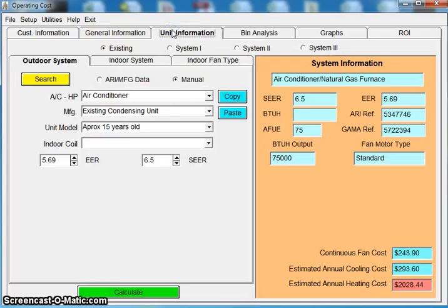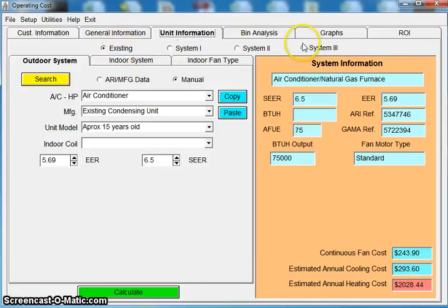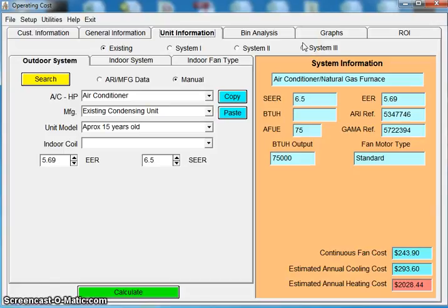So I'm going to go over to unit information. How this program is modeled is really a good, better, best. So you'll see up here at the top that we have four buttons. We have an existing and then we have system one to three. So I can show a client, look, here's what you're spending based on your location, the size of your house, your utility bills.